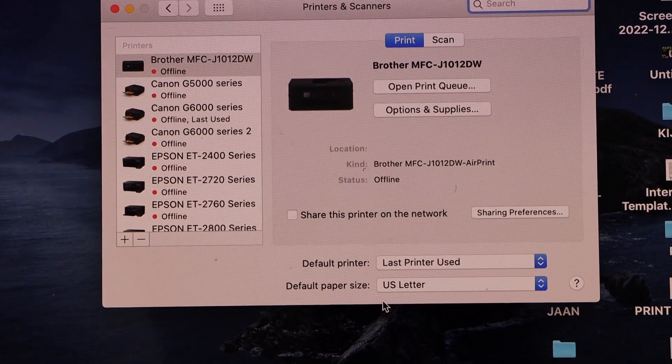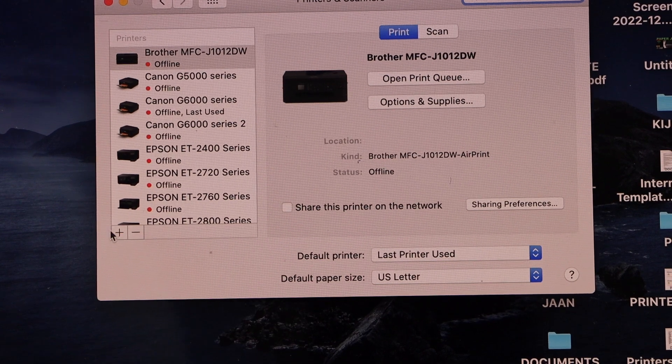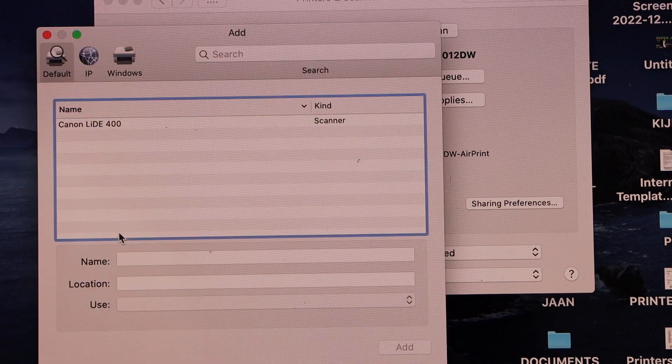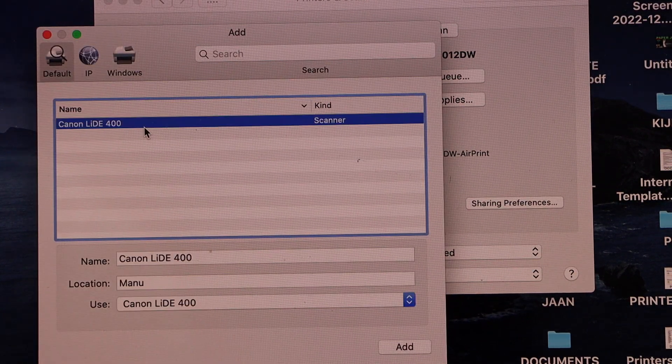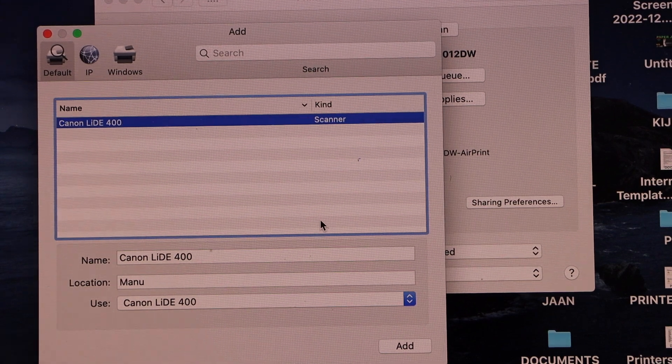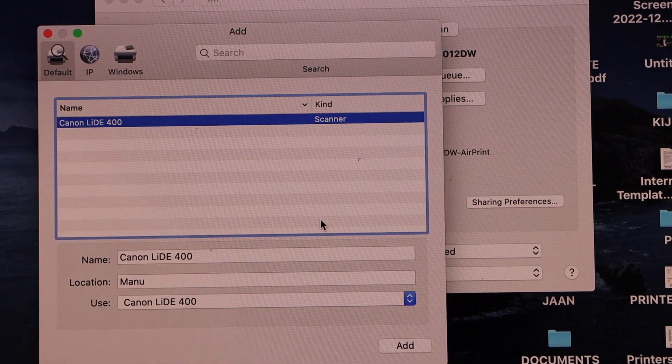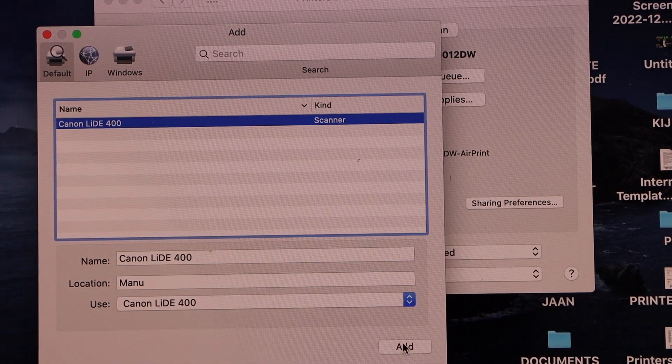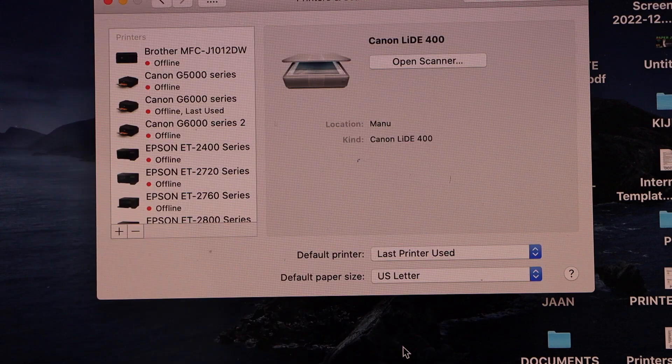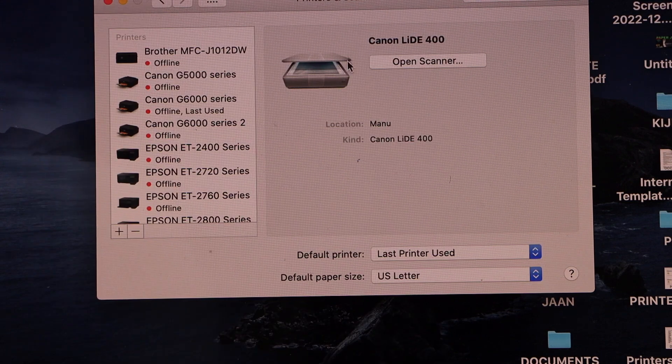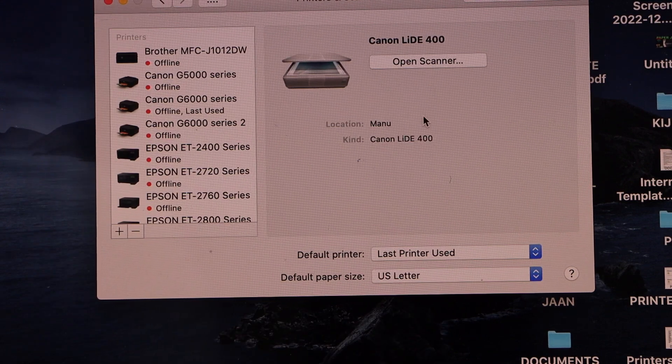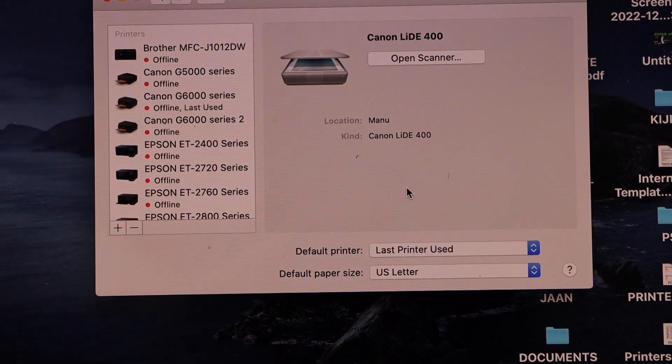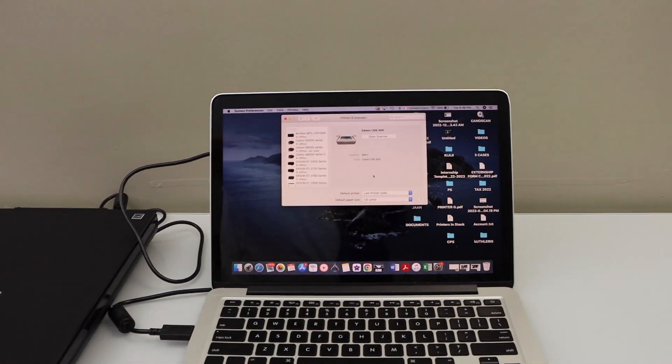Click on it, select Canon LiDE 400 and click on the add button. You should be able to see the Canon LiDE 400. Open scanner so let's do a quick scan so that we can see if it's working or not.